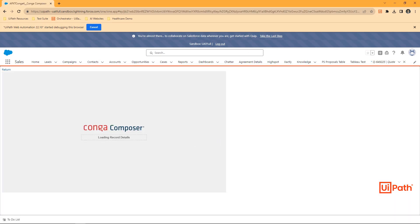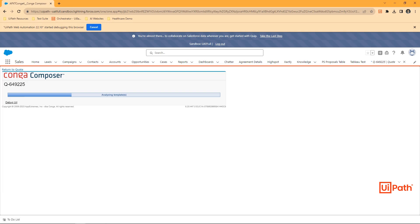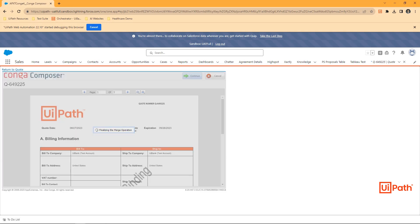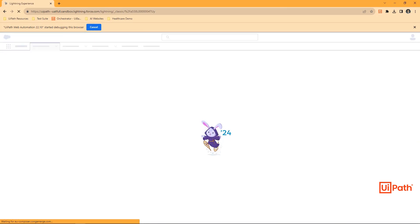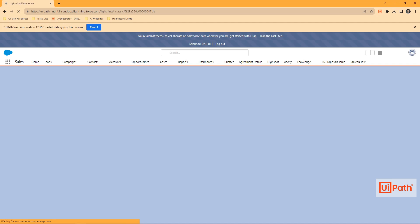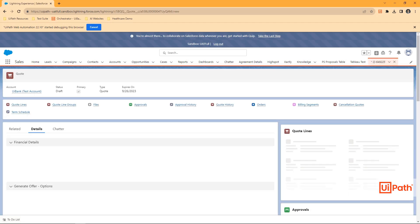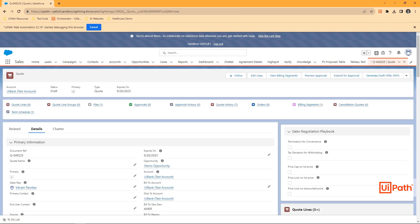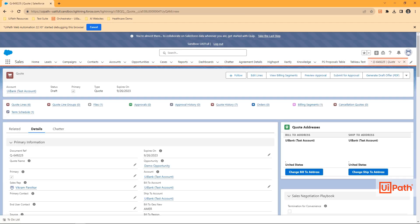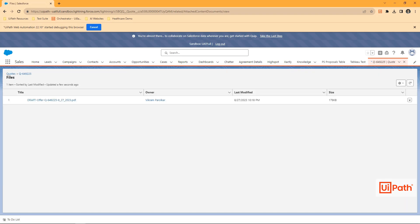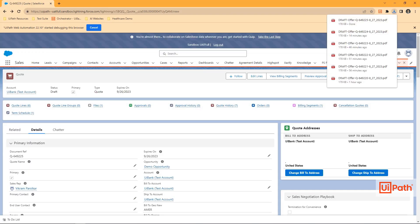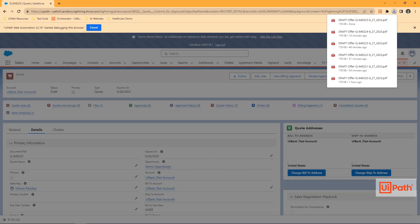Our robot then proceeds to create a draft PDF of the offer. In this case, Conga Composer, an embedded Salesforce application, is leveraged. We'll then download the file, and that'll be used later on.